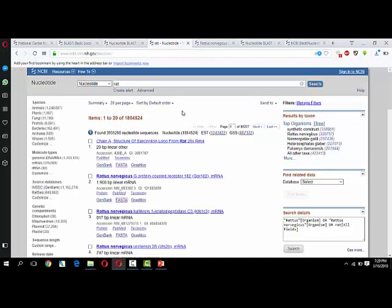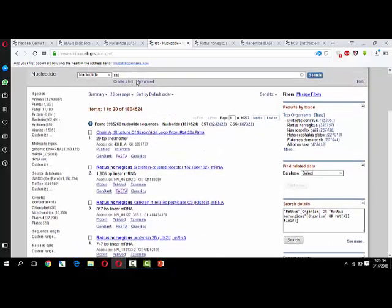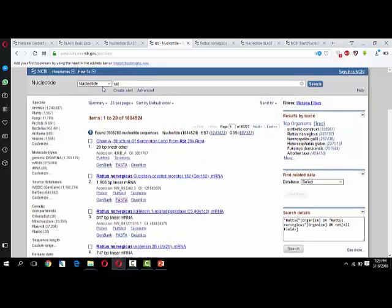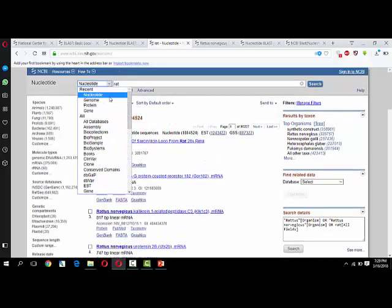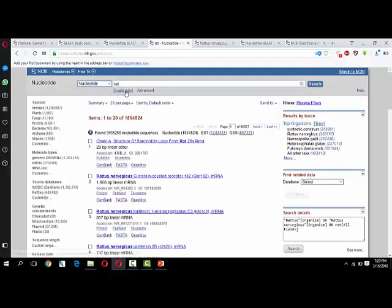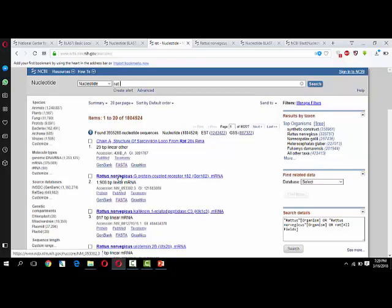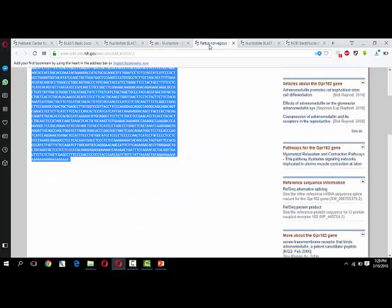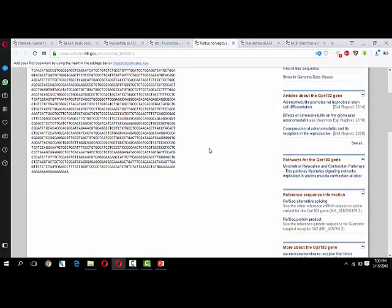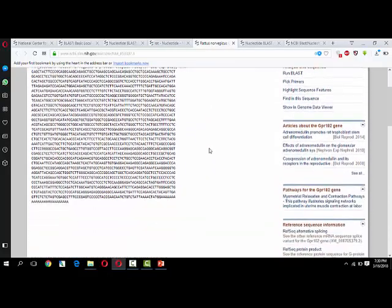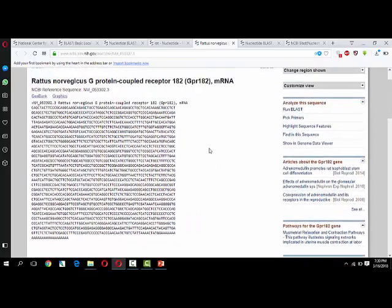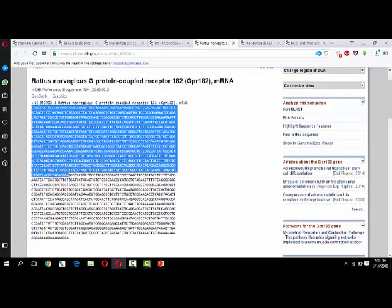Now you have to find a sequence of nucleotides. I have selected nucleotide from here and wrote 'rat.' When I clicked on this sequence - Rattus norvegicus G protein-coupled receptor 182 - I found this nucleotide sequence. It is in the FASTA format of ATGC.